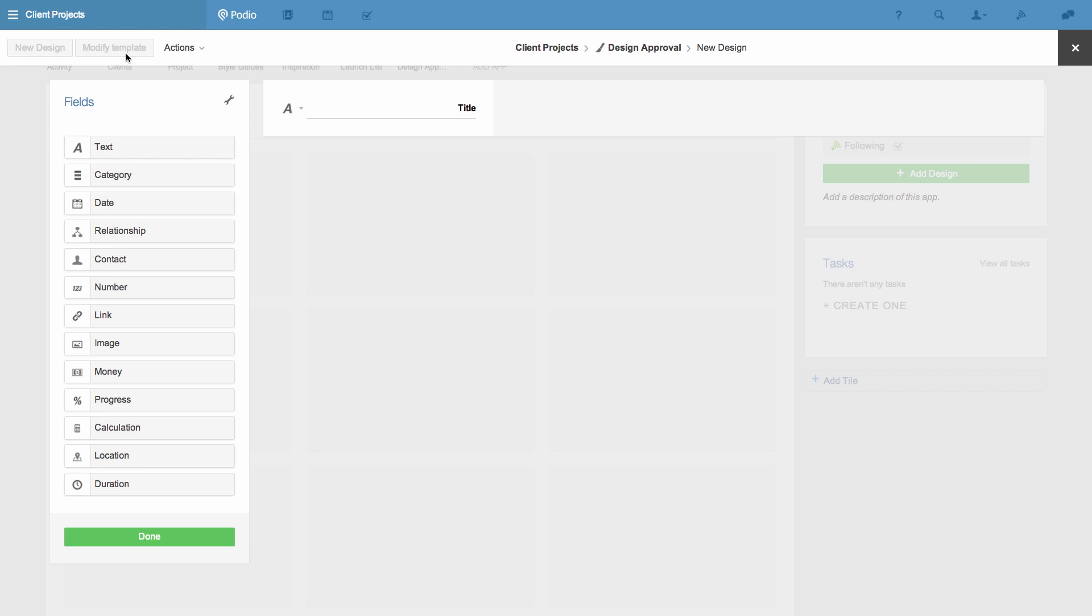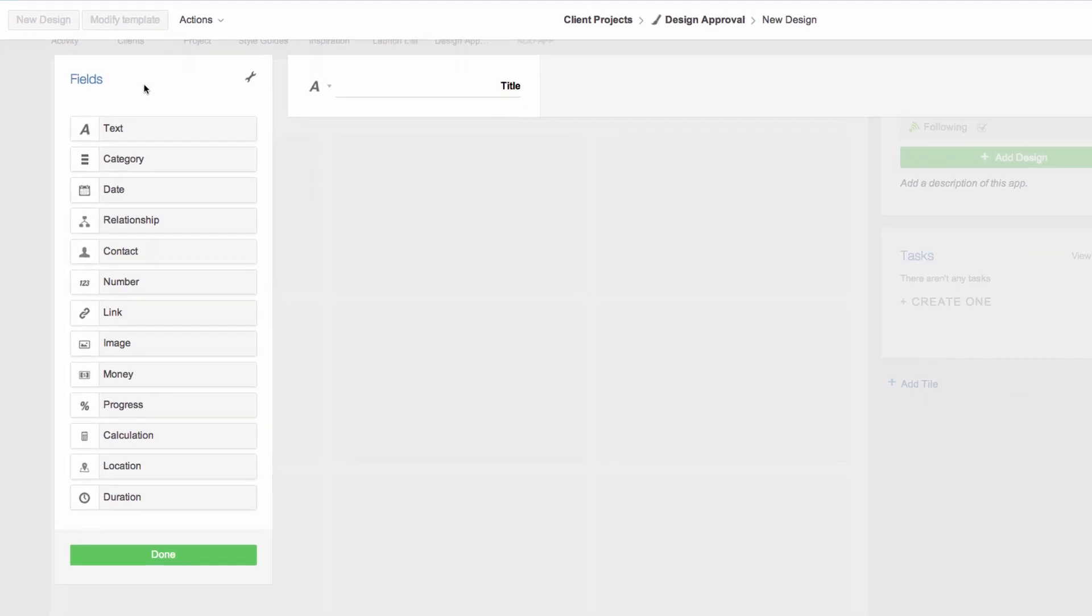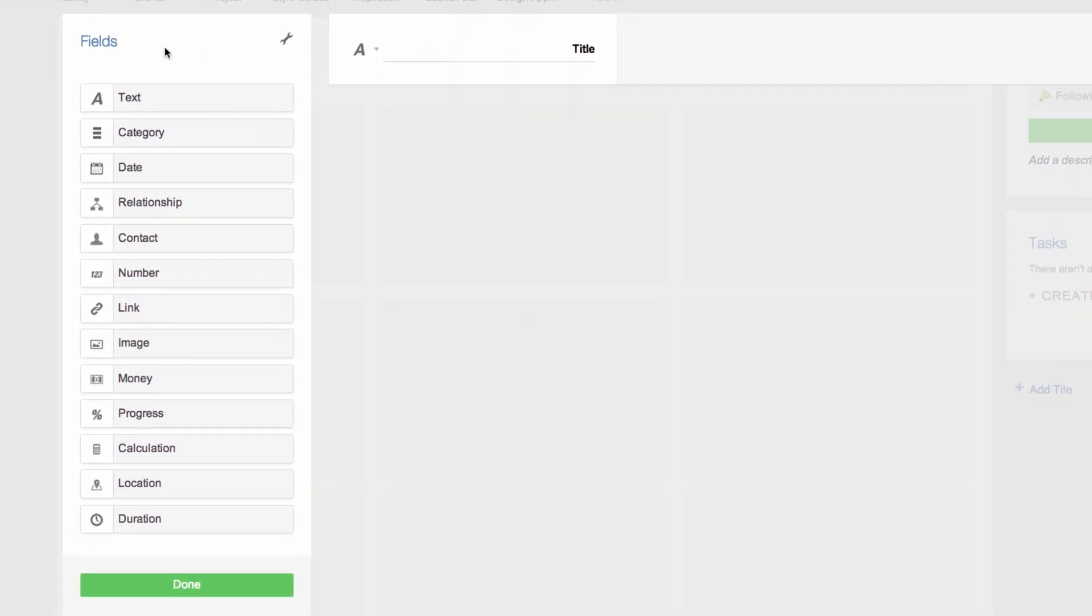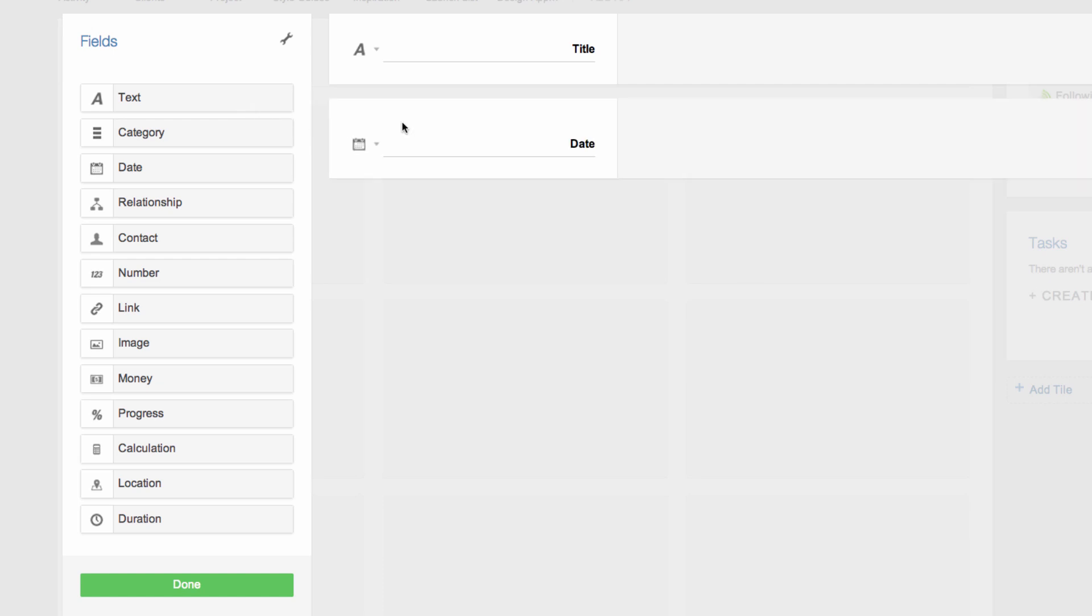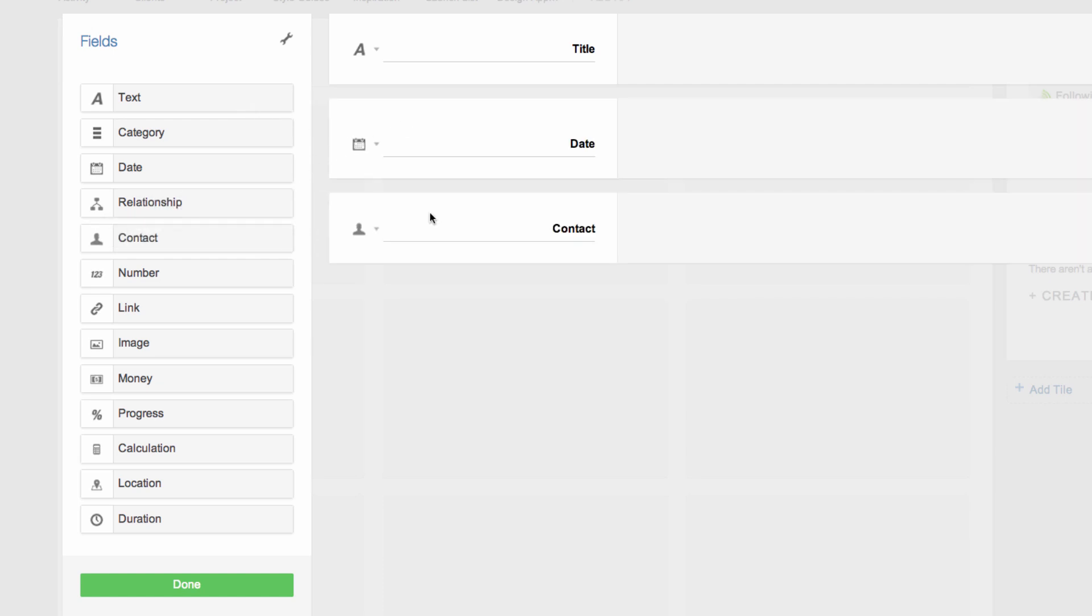I see all the different field types I can use in my app's template on the left. The fields used in the template of the app define the information that can be shared and organized using the app. So I'll add the fields that I need before customizing them. I do that by simply dragging and dropping them from left to right.